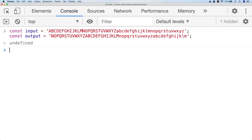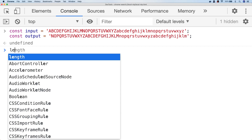This way we can analyze a string character by character, find each character's position in the input string, and then simply return the character at the same position in the output string. A simple implementation might look a little bit like this.